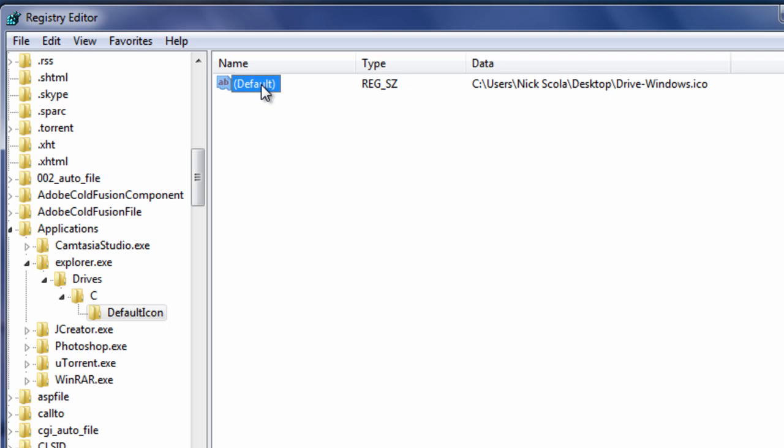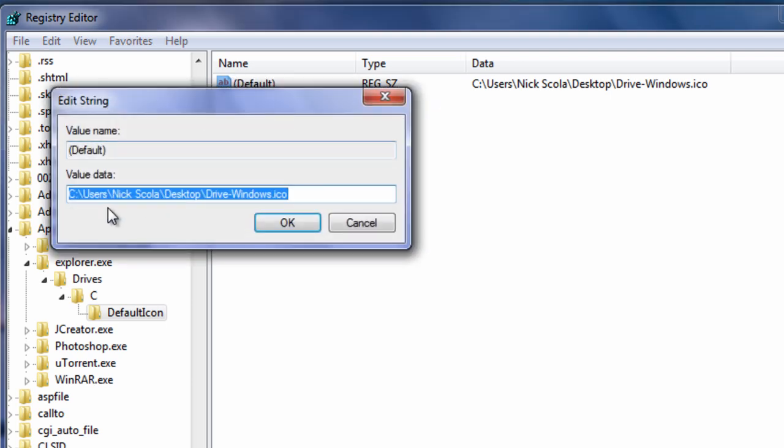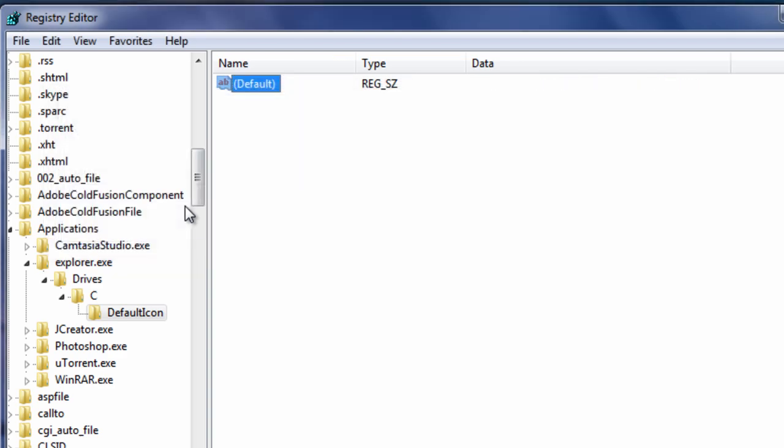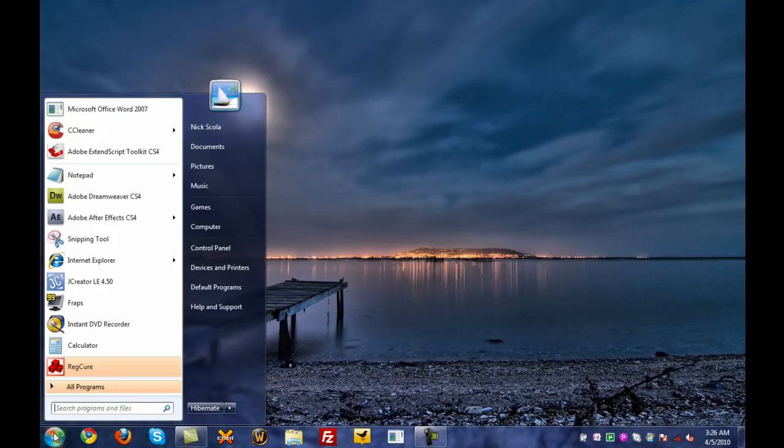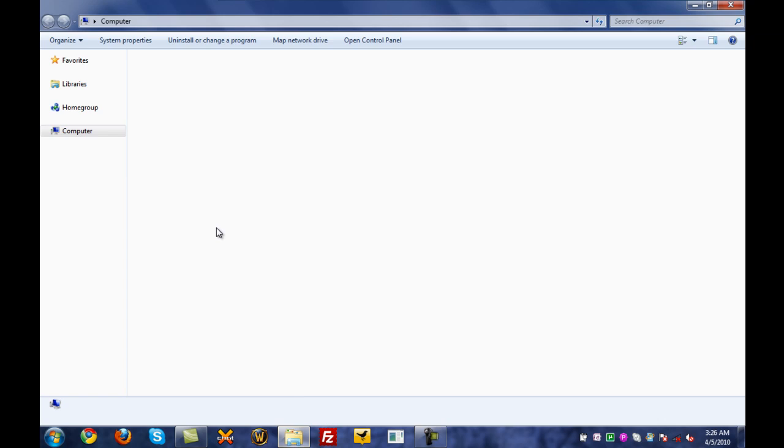To change this, all you have to do is just click on default, go to right click, and go to modify, and then paste in your value data. Now, if you want to remove the customize icon, all you have to do, just delete it. That's it. Let me make sure I copy this so I can show you guys. I'm going to delete it. I'm going to press ok. I'm going to exit registry editor. I'm going to go back to my computer, and you'll see, there it is. It's back to default.